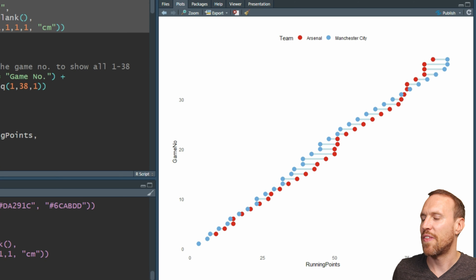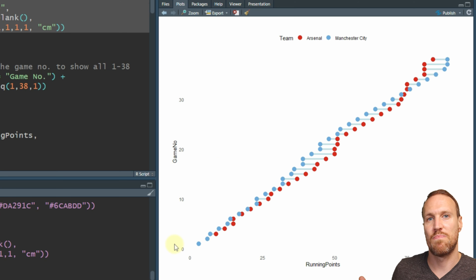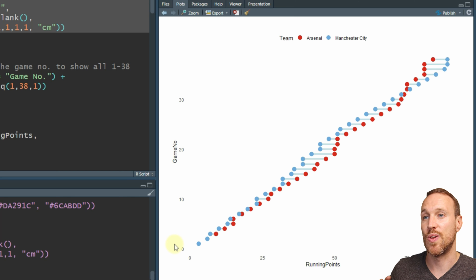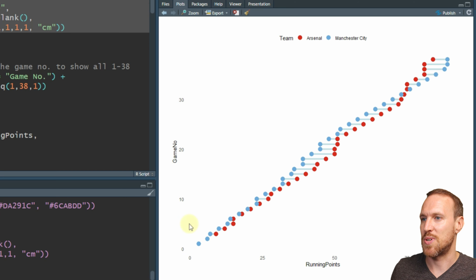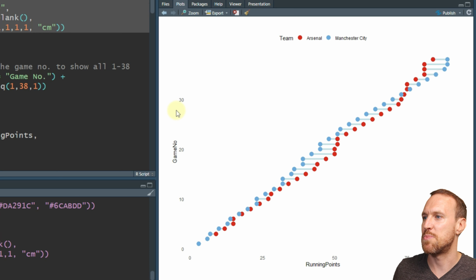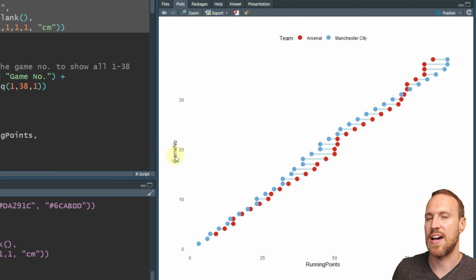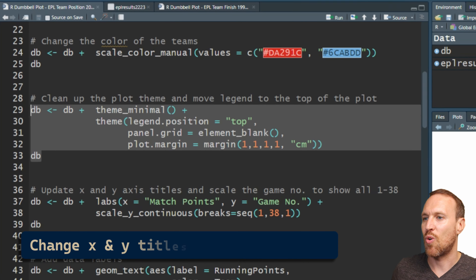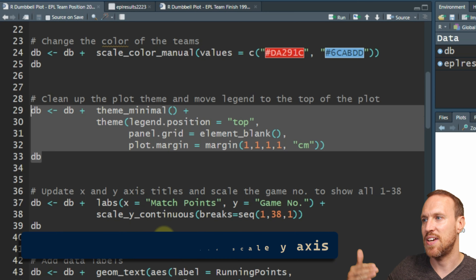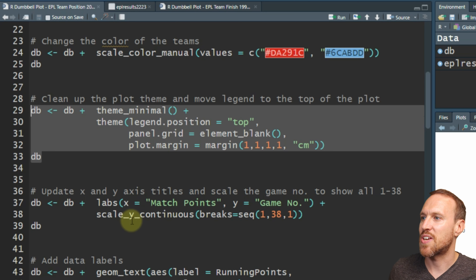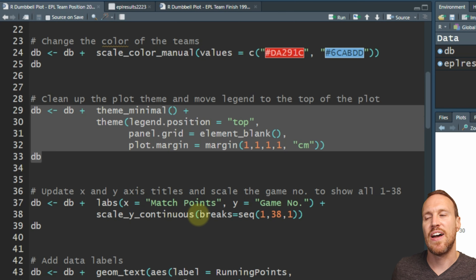There are 38 matches played in this particular season, but at the moment you only see 0, 10, 20, 30. We also want to change the axis labels to 'match points' on one side and 'game number' spaced out on the other. To see it go from 1 to 38, we use scale_y_continuous and then put breaks = seq() inside.